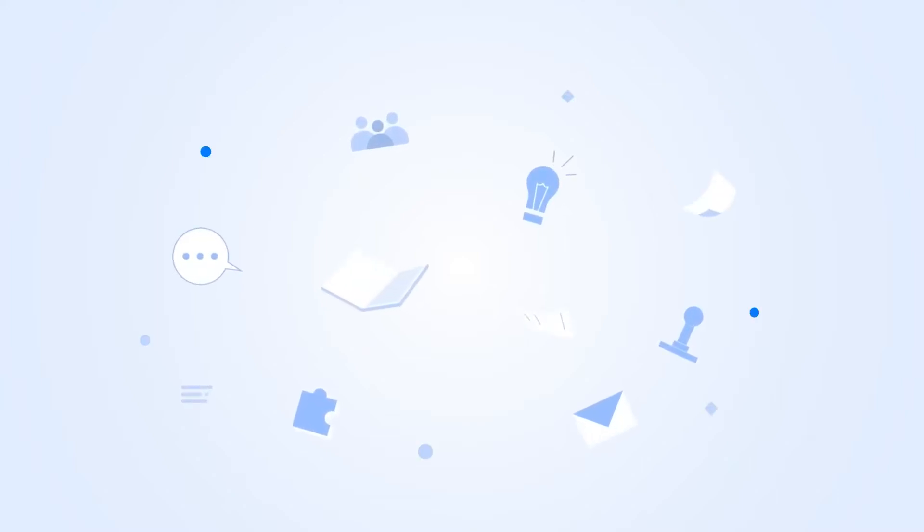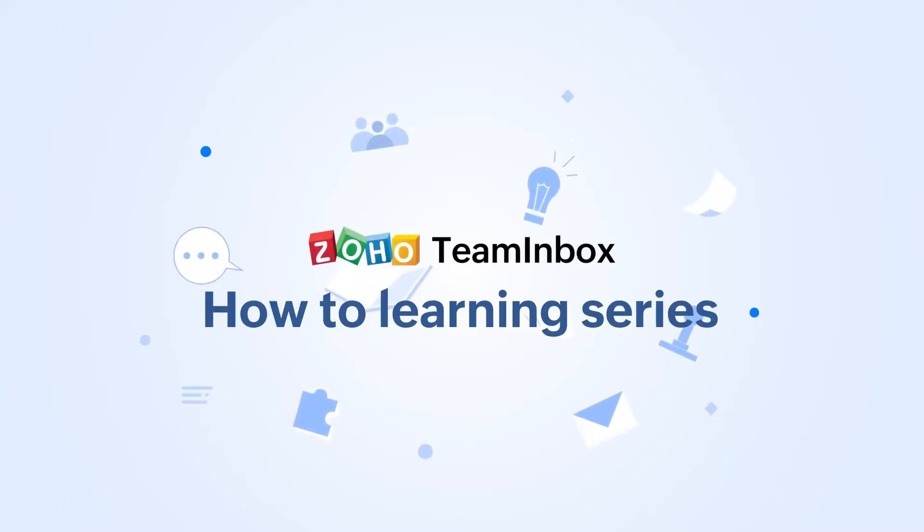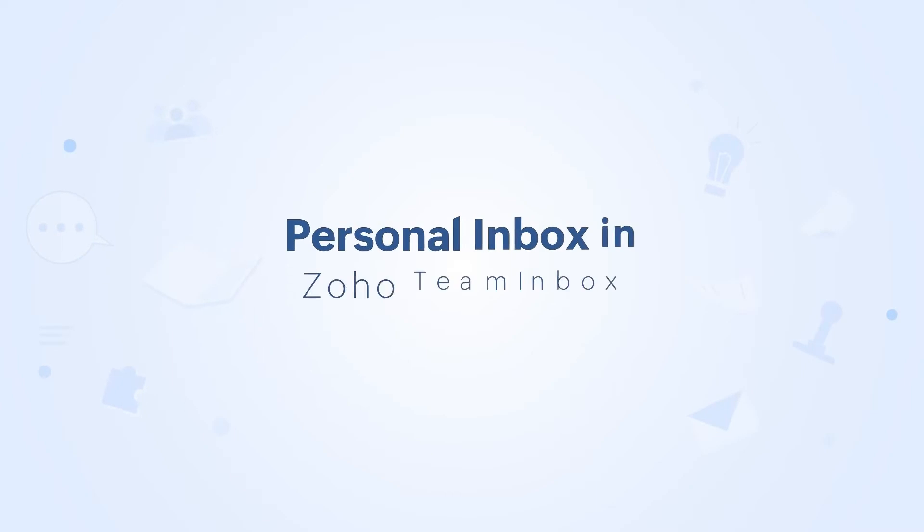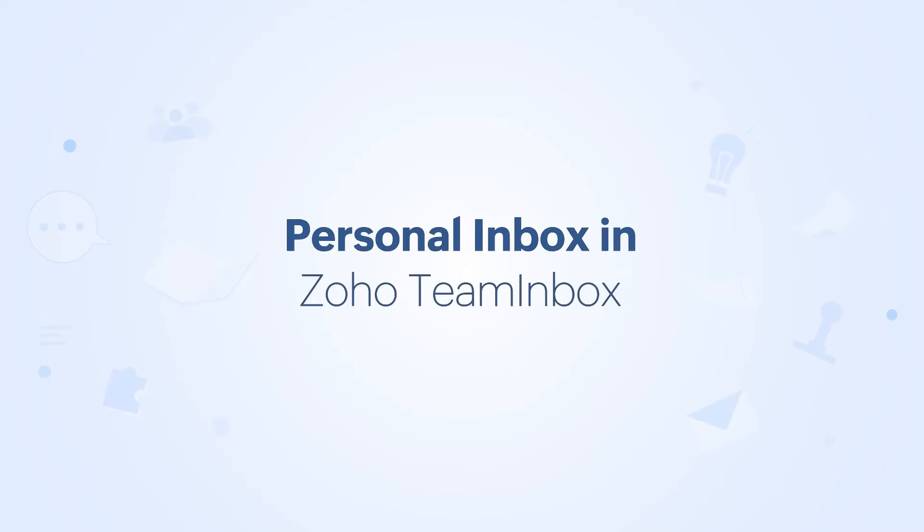Hello everyone! Welcome to our Zoho Team Inbox how-to learning series. In this video, we'll learn about personal inboxes in Zoho Team Inbox and how to create them.